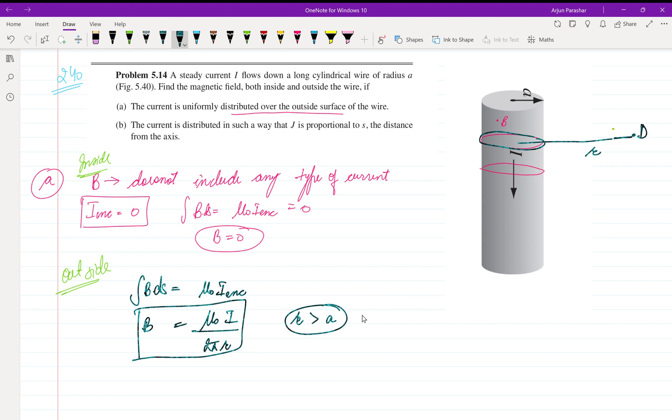So B is equal to μ₀I divided by 2πR. This is the result of part A. Now we are going towards part B.